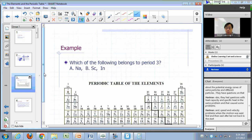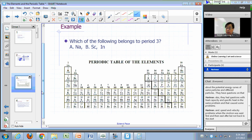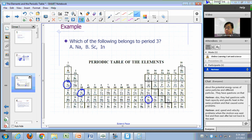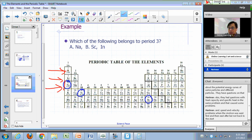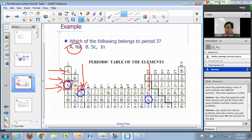Here's an example: which of the following belongs to period 3 — sodium, scandium, or indium? Period 1, period 2, period 3 — sodium is the answer. Scandium is in column 3, what we call 3B, and indium is in column 3A.